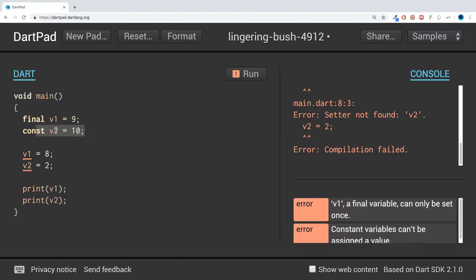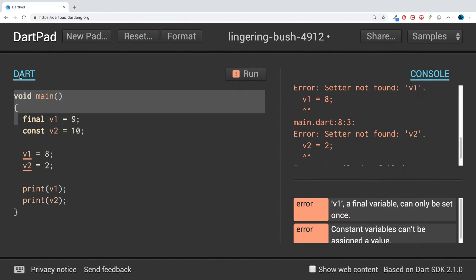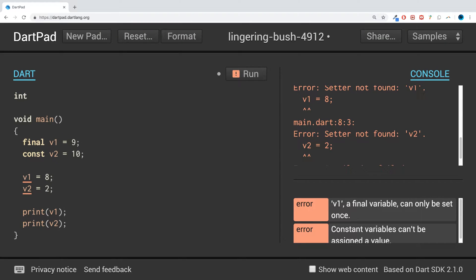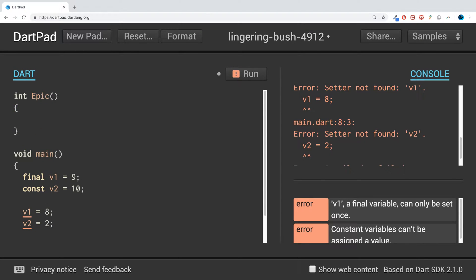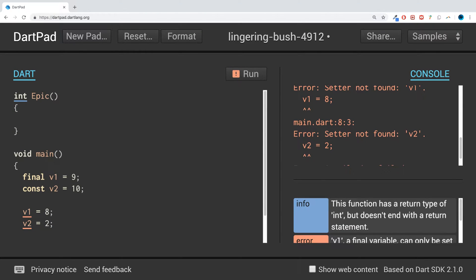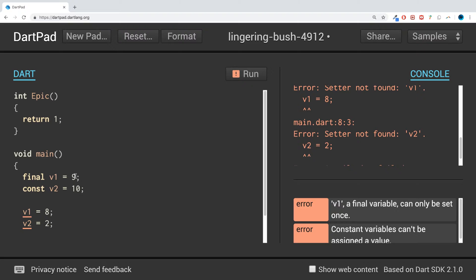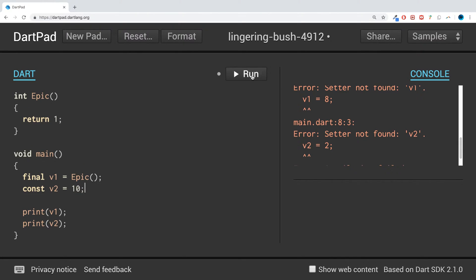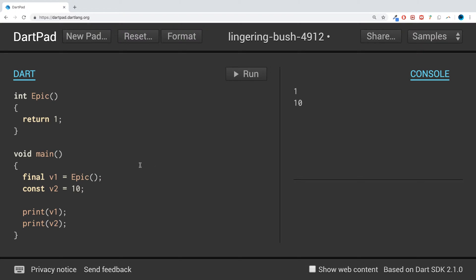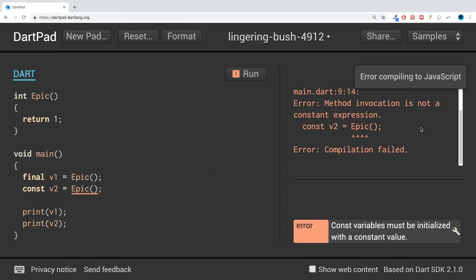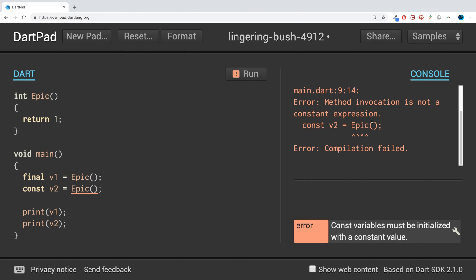What I mean by that is: if I create a method called 'epic' — feel free to check out the functions part of this series for more on methods — and that method returns 1, then using 'final' with epic() works fine and we get 1 and 10. But if I use 'const' with epic(), we get an error: 'method invocation is not a constant expression.' Const needs a specific value determined before compilation.